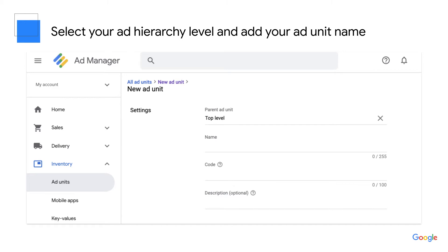The first part is the settings section. Under Parent Ad Unit, you can select Top Level to create the highest parent ad unit, or search for other ad units to make this a child ad unit. This will depend on your inventory structure. Let's use the example from our last video where we have a homepage with a parent ad unit and child ad units on all of the sub pages. Let's leave this as top level.